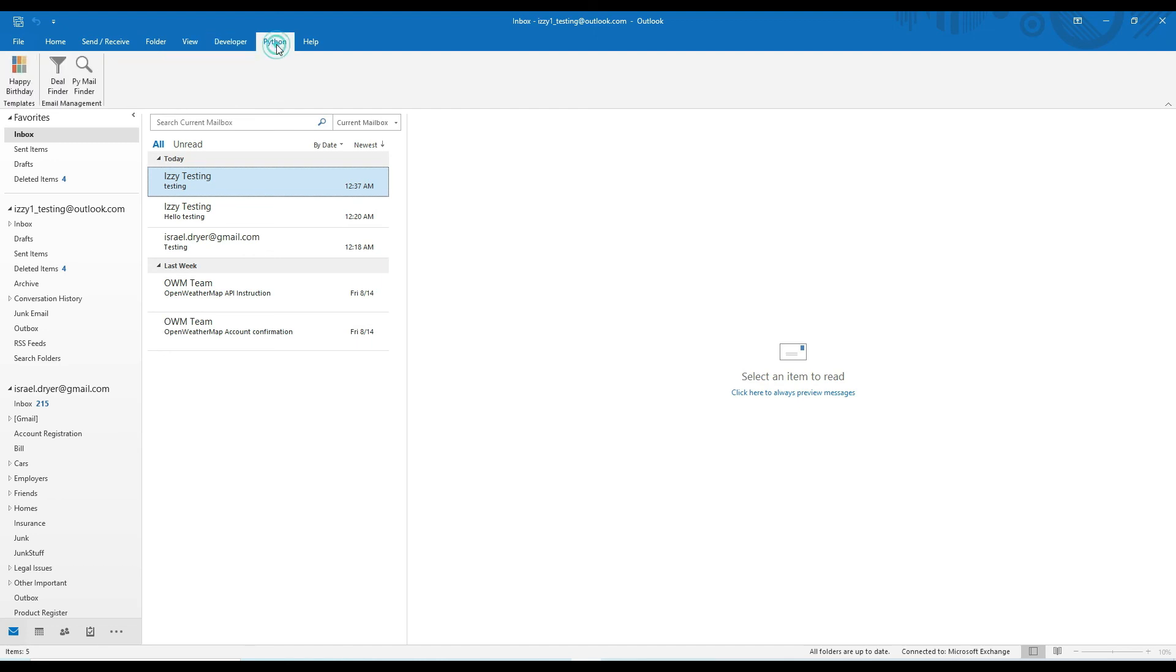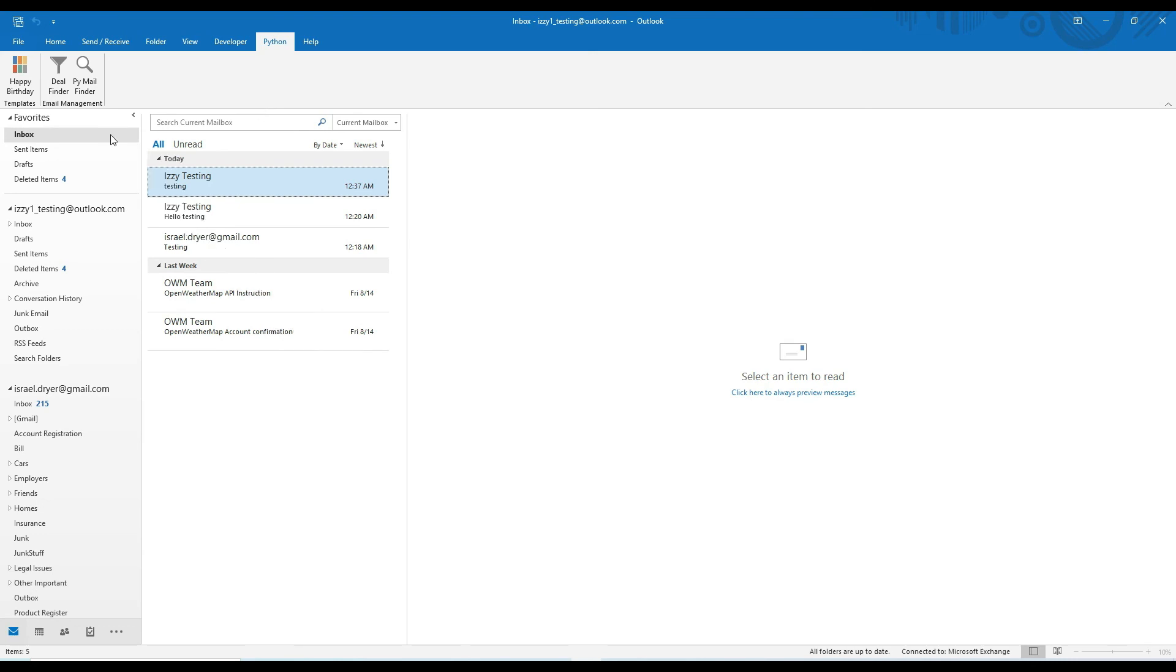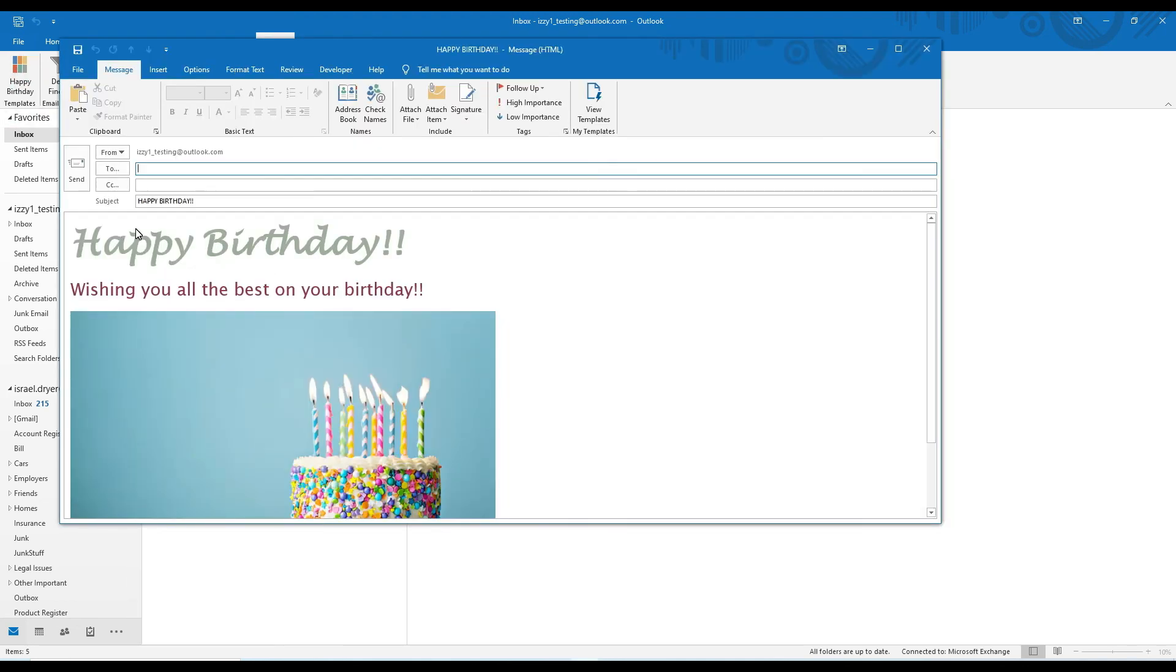Now if I go to the Python ribbon, you'll see the new happy birthday button in the templates group, as well as a few other commands that I've added to the email management group. Now if I click the happy birthday button, I'll get a nicely formatted email that I can now finish and send.